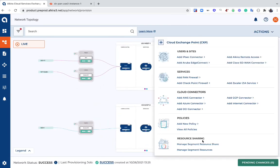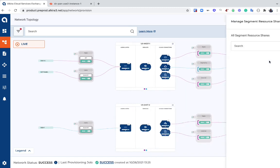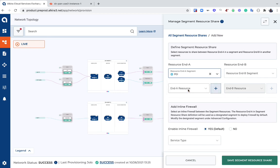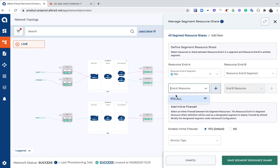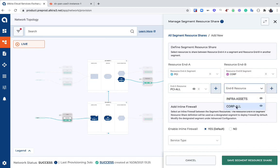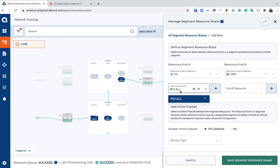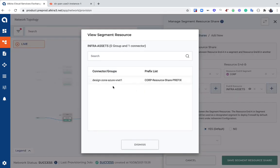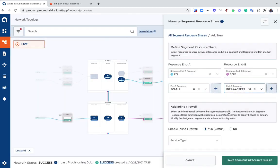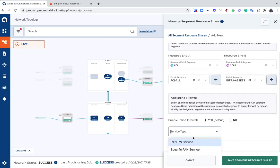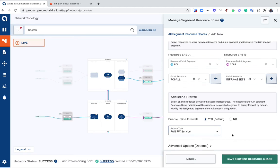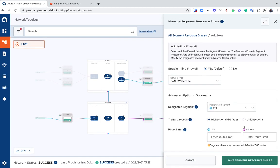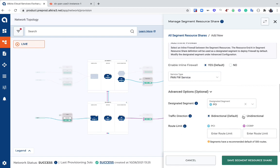Now that I've created that, we can see that in the list here: 'corp infra assets.' The next step is to go and create the actual share, so I come through to Manage Segment Resource Share and create a new resource share. It's going to ask me a couple of questions: first, what is the A end of the resource share? This will be my PCI segment where I want to communicate from, and the B end, which will be where my infra assets are hosted, which is where I want to communicate to. For the PCI segment, what I've selected here is 'all PCI,' which is essentially the entire segment. On the corporate side, I'm going to choose infra assets. Scrolling down, you can see various options including: Do I want to enable inline firewall support? In this case, I'm going to say yes, I want to enable PAN firewall support. Additionally, I can choose which direction—bidirectional or unidirectional.